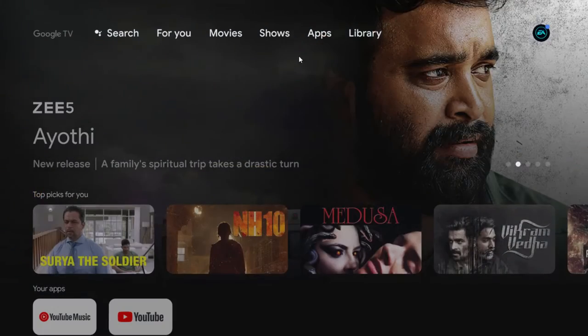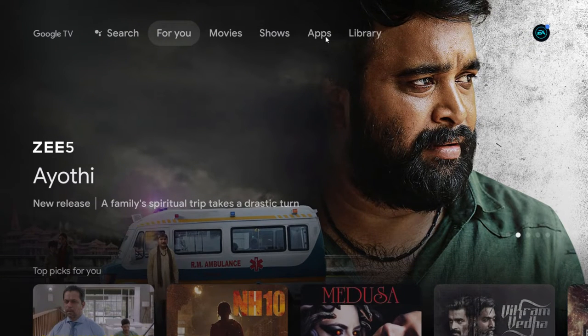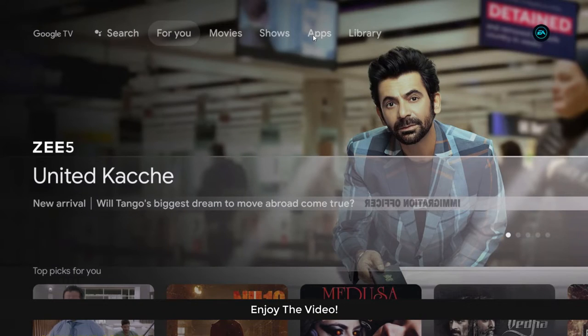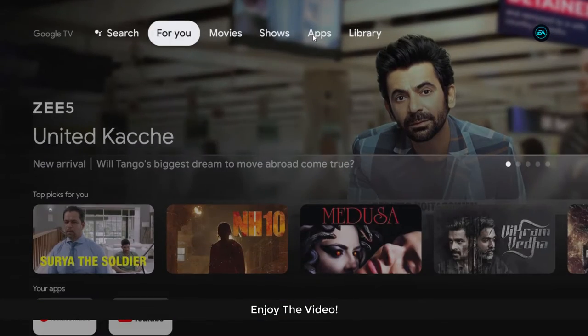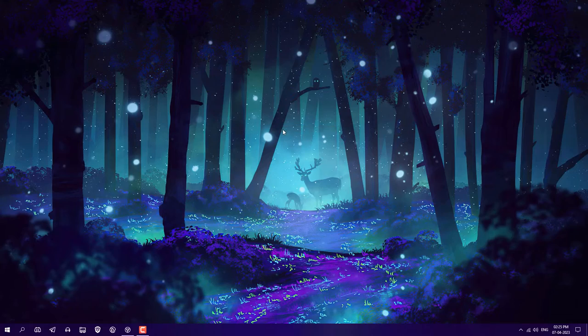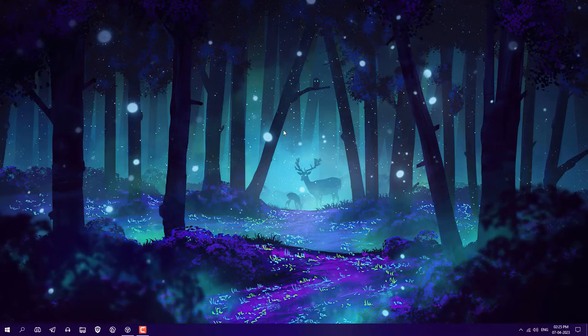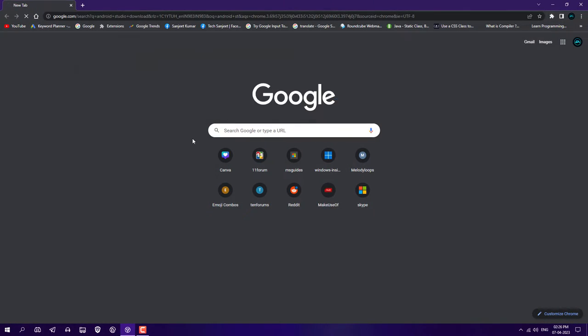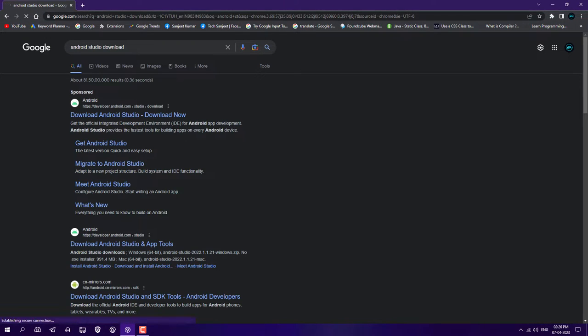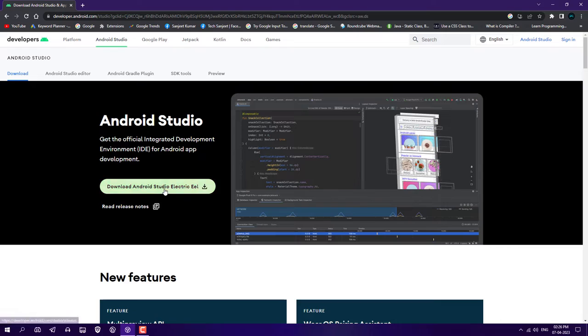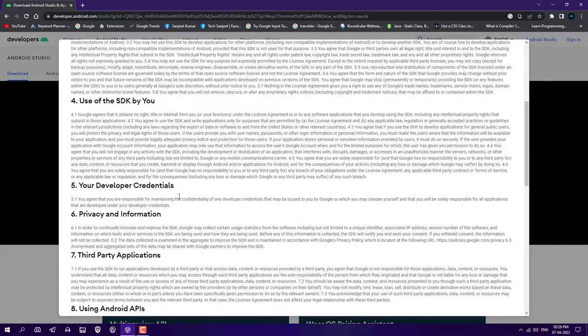In today's video, we're going to install Android TV on your PC and laptop, and you can install any apps and watch movies without any problem. Let's see how I installed it. Open your Chrome browser and type Android Studio download, then click on the first link.